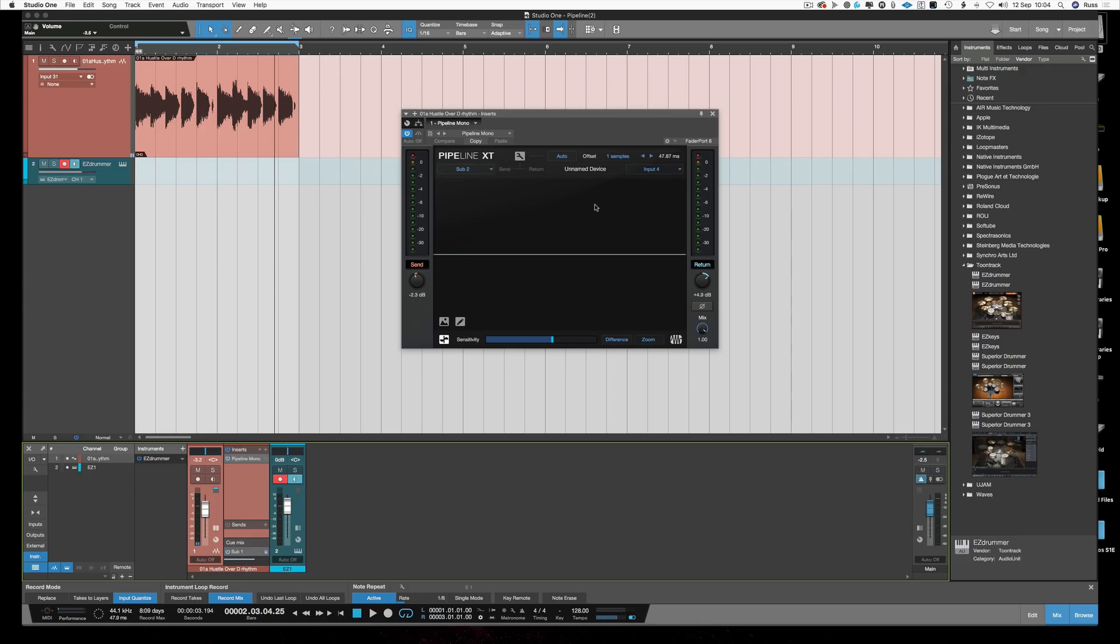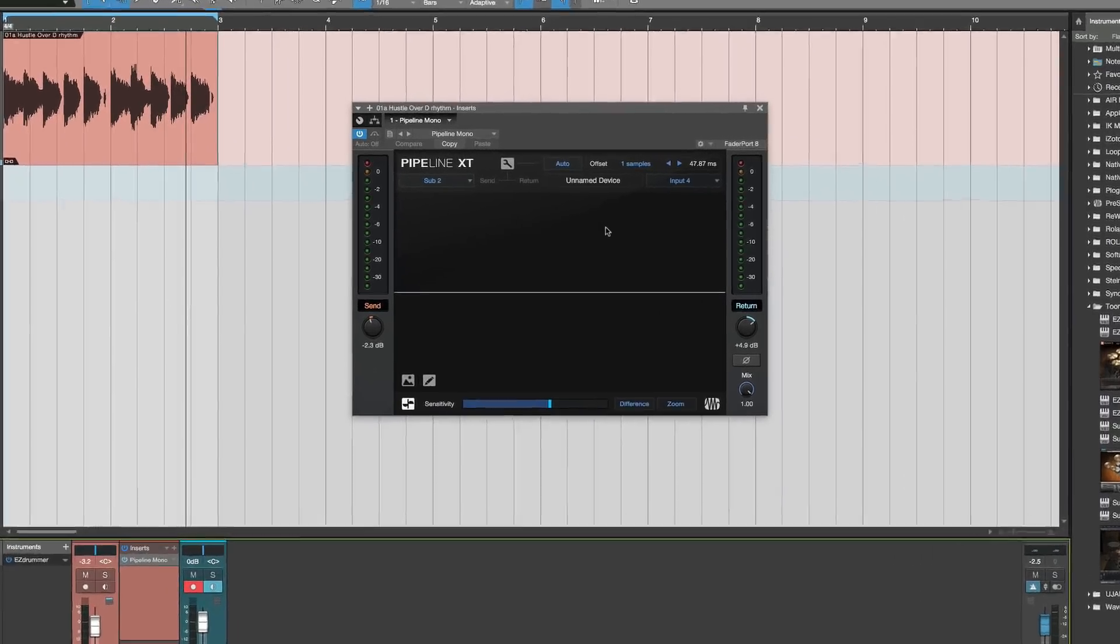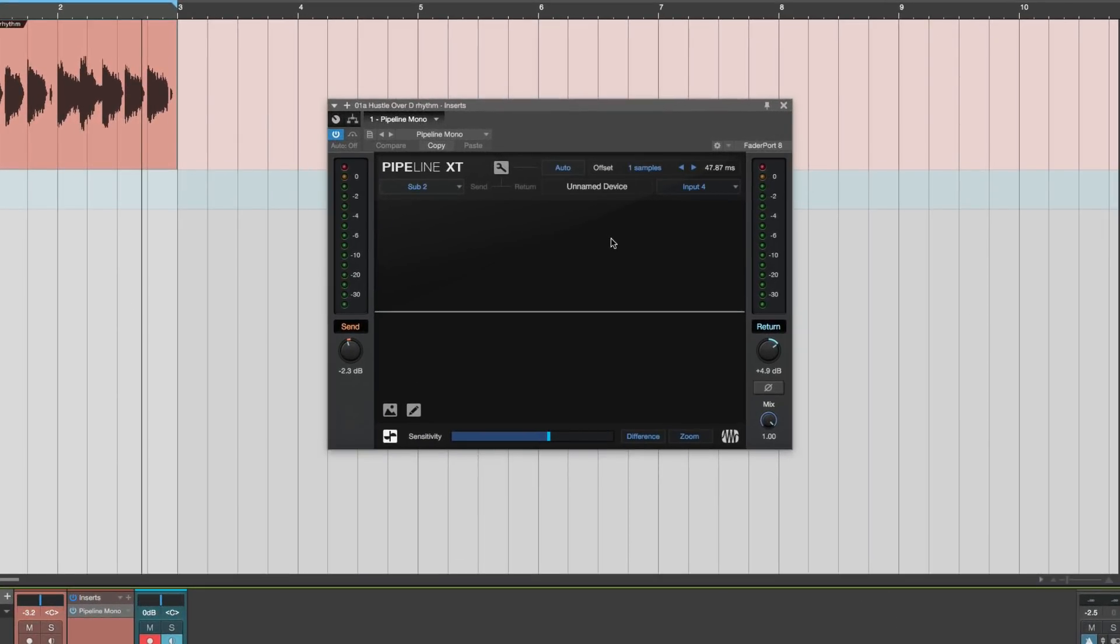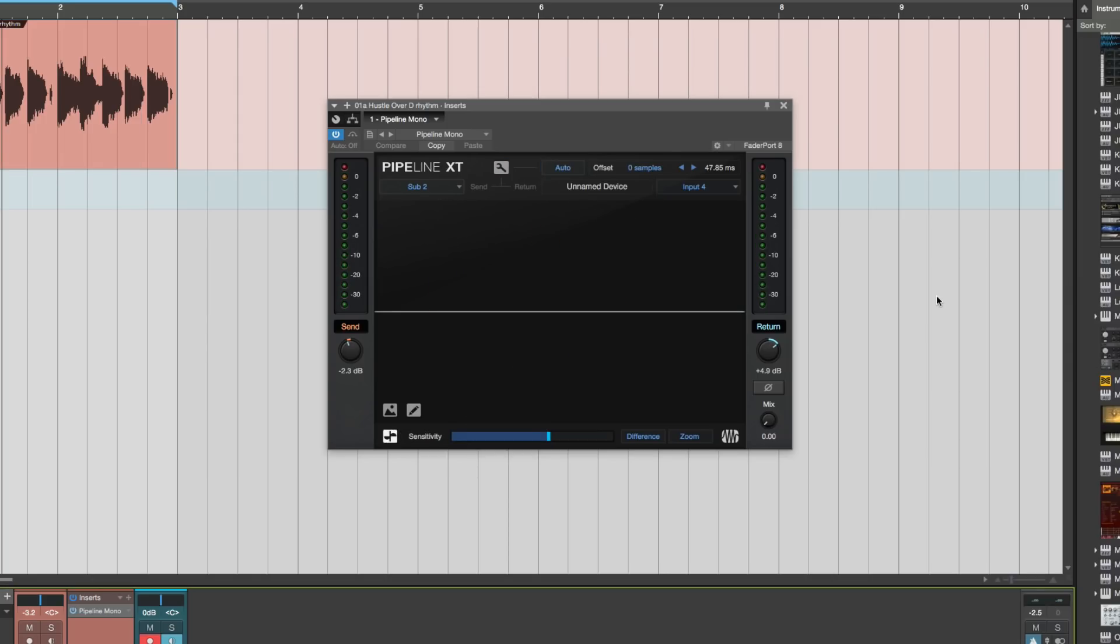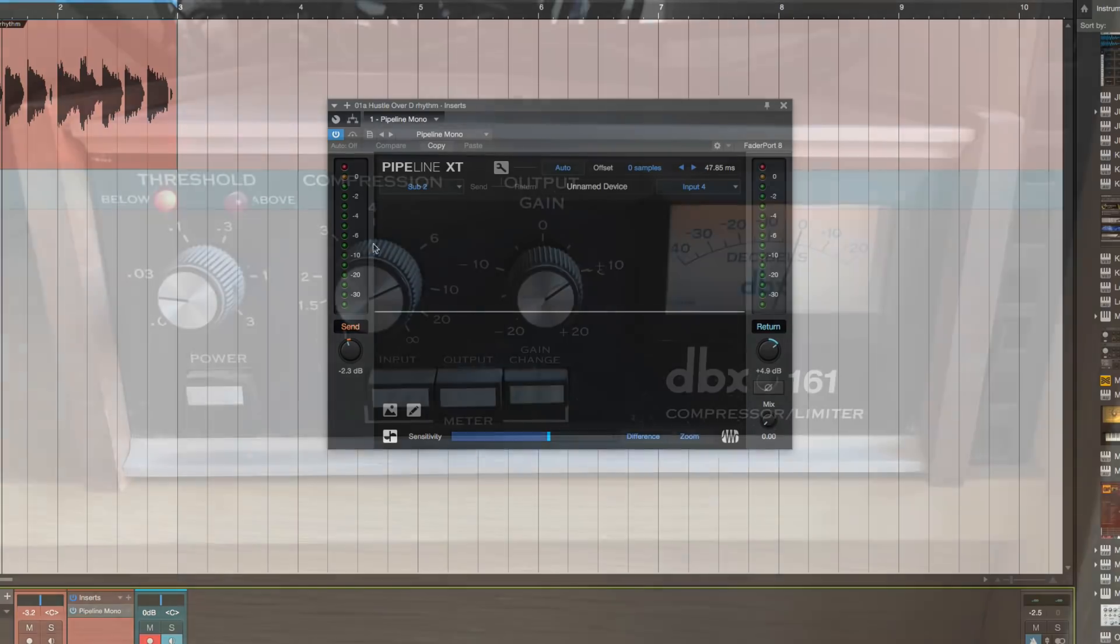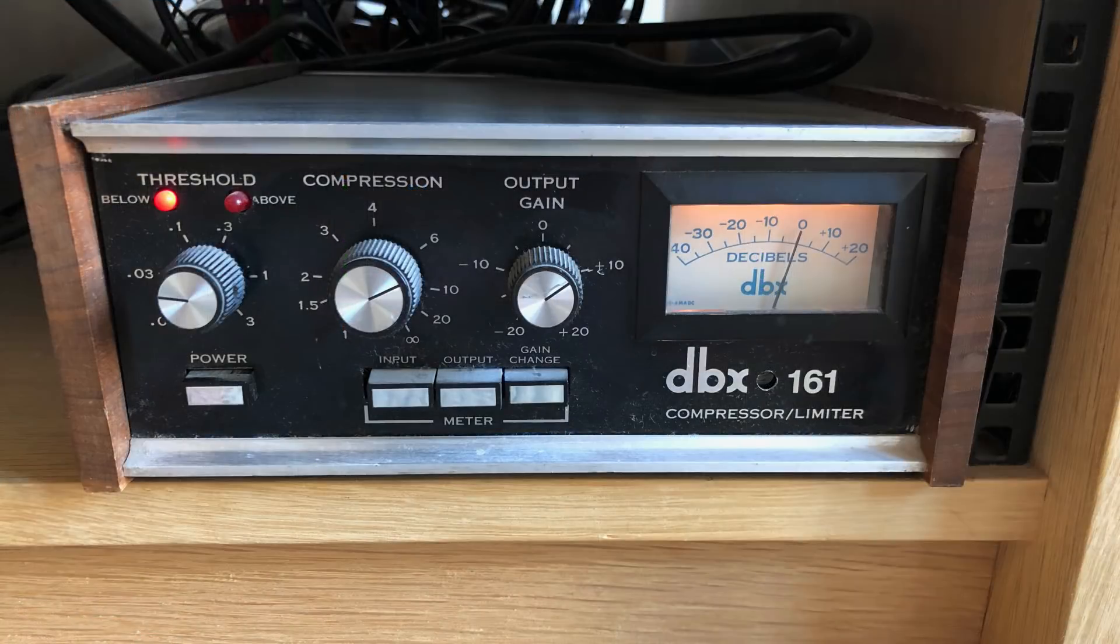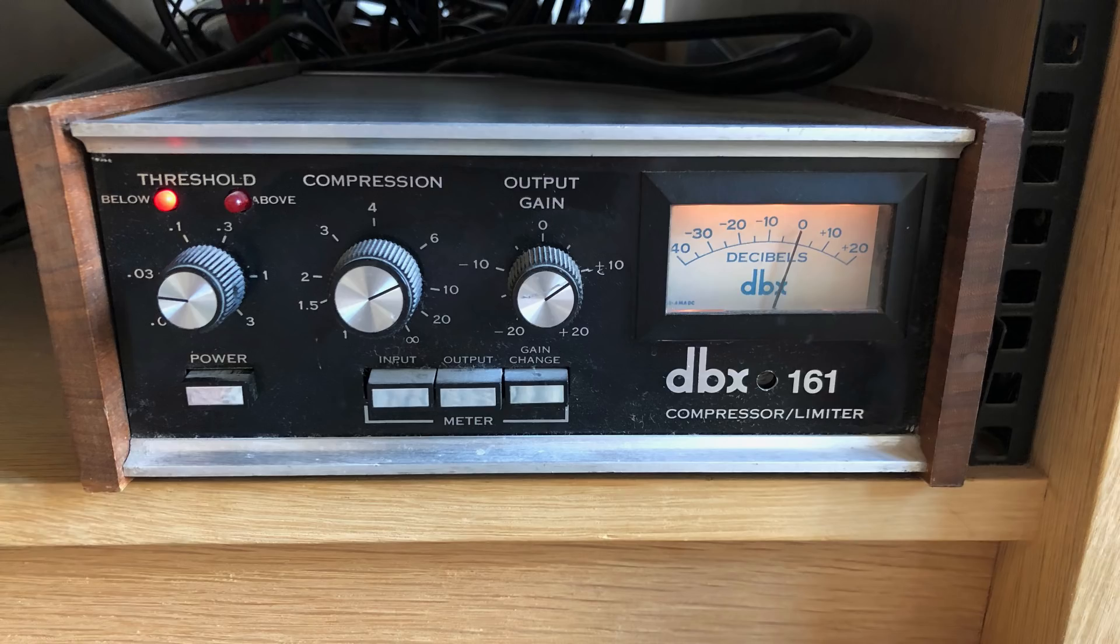But the big headline feature of pipeline now is that it's automatic delay compensation. So instead of having to do all the pinging and set it yourself, you simply hit the auto button and it does it for you. Now once that's set up I can play it back to you now and this is the hugely heavily compressed DBX 160.